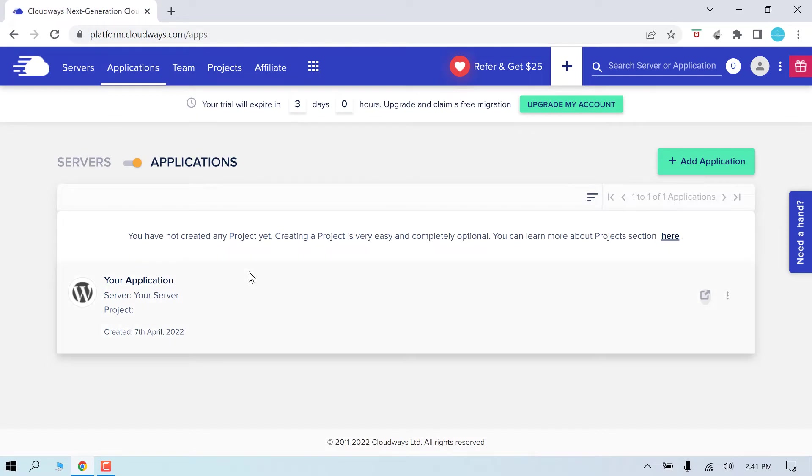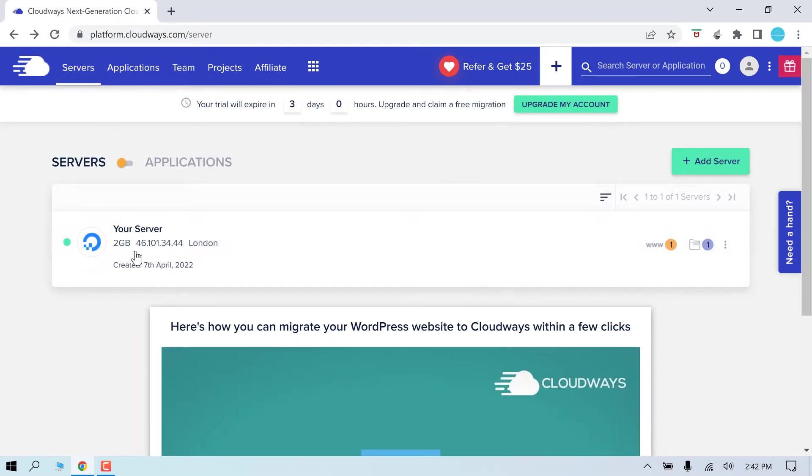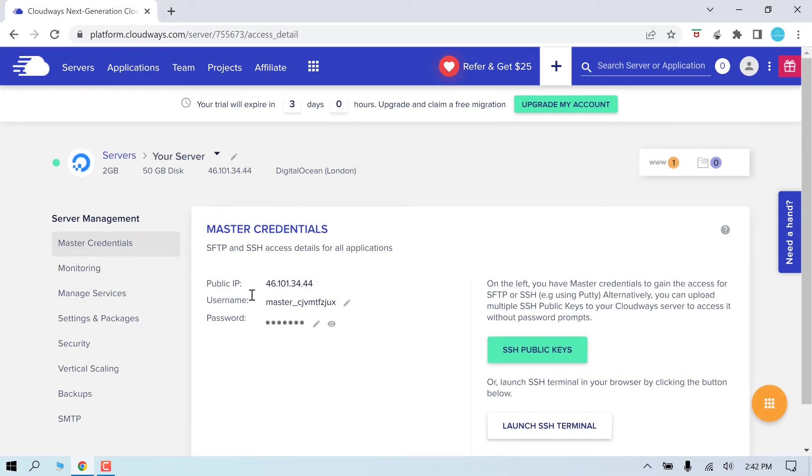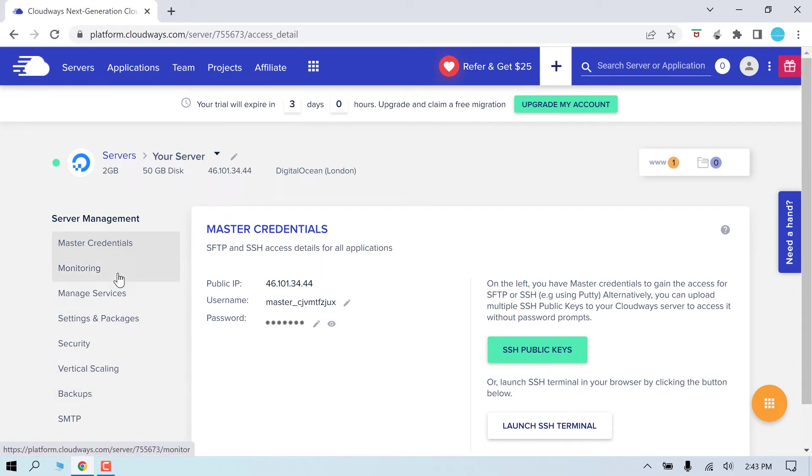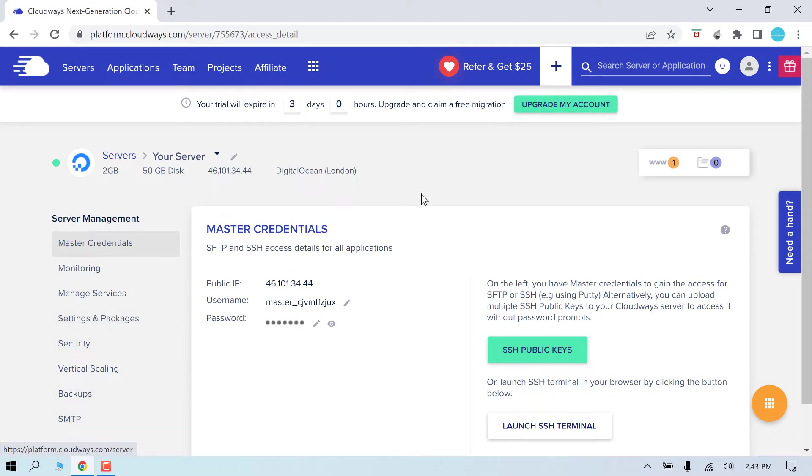For that, again go to the servers. Now again if you click on your server here, then you will find the master credentials which can be used for SFTP. We will come back to this later. And here are other tools too if you want to explore. But we will go to managing the website for now.